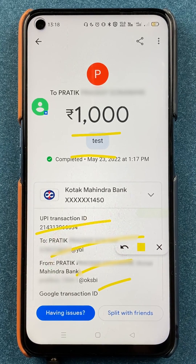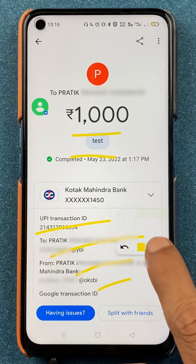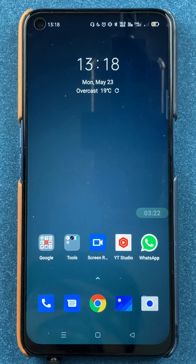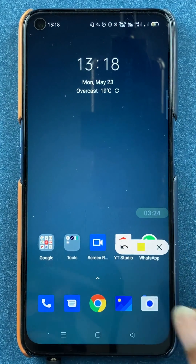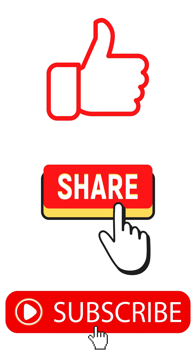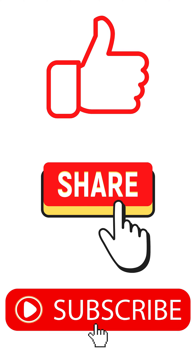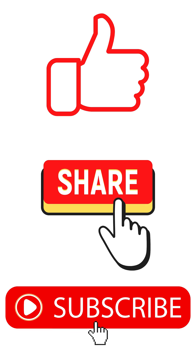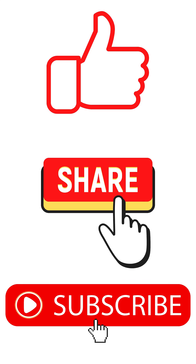These are the simple steps you have to follow if you want to transfer money using UPI ID in Google Pay. That's pretty much it for today's video. If you liked this video, hit the like button, share it with your friends, and don't forget to subscribe to my channel. I will see you all in the next one. Thank you.